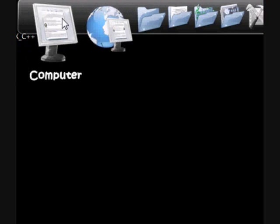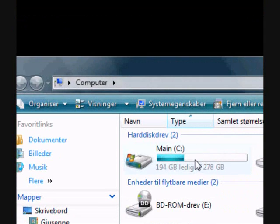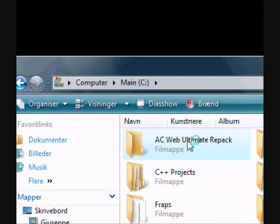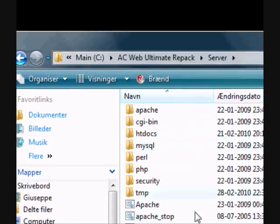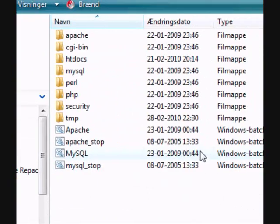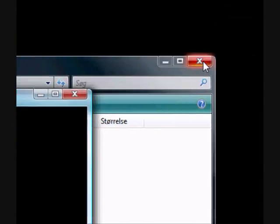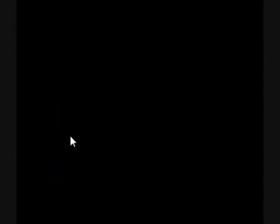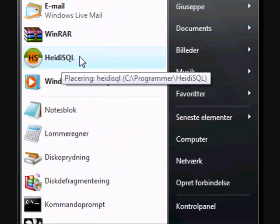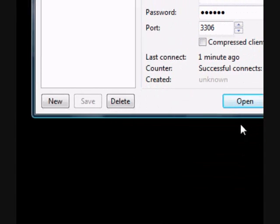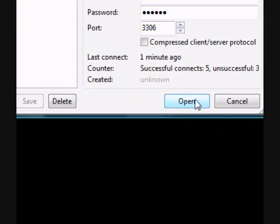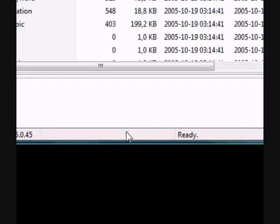So start out by going to my computer. Go to your server folder and open up MySQL. Now go open HDSQL or whatever database client you use and connect to a database.